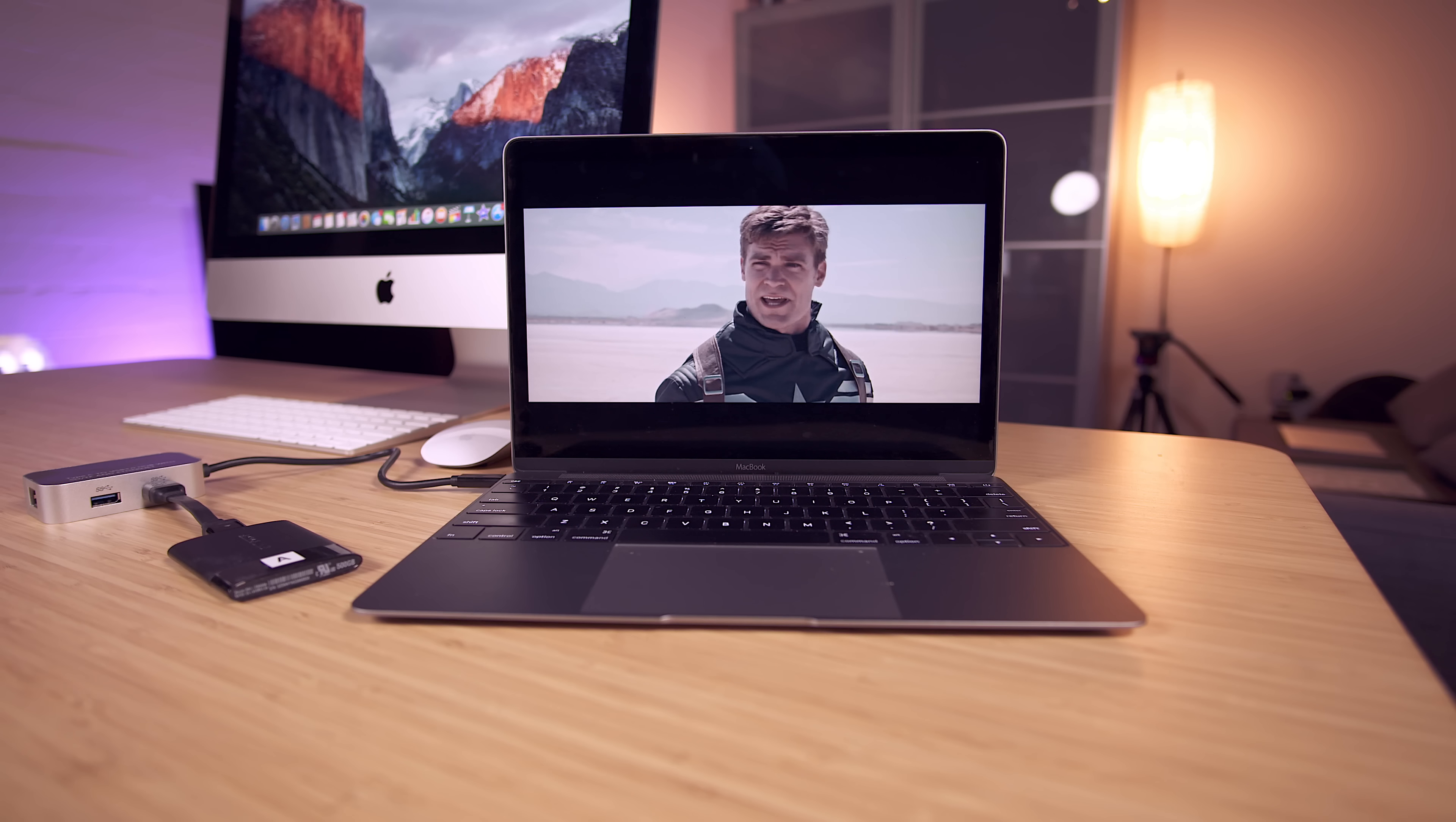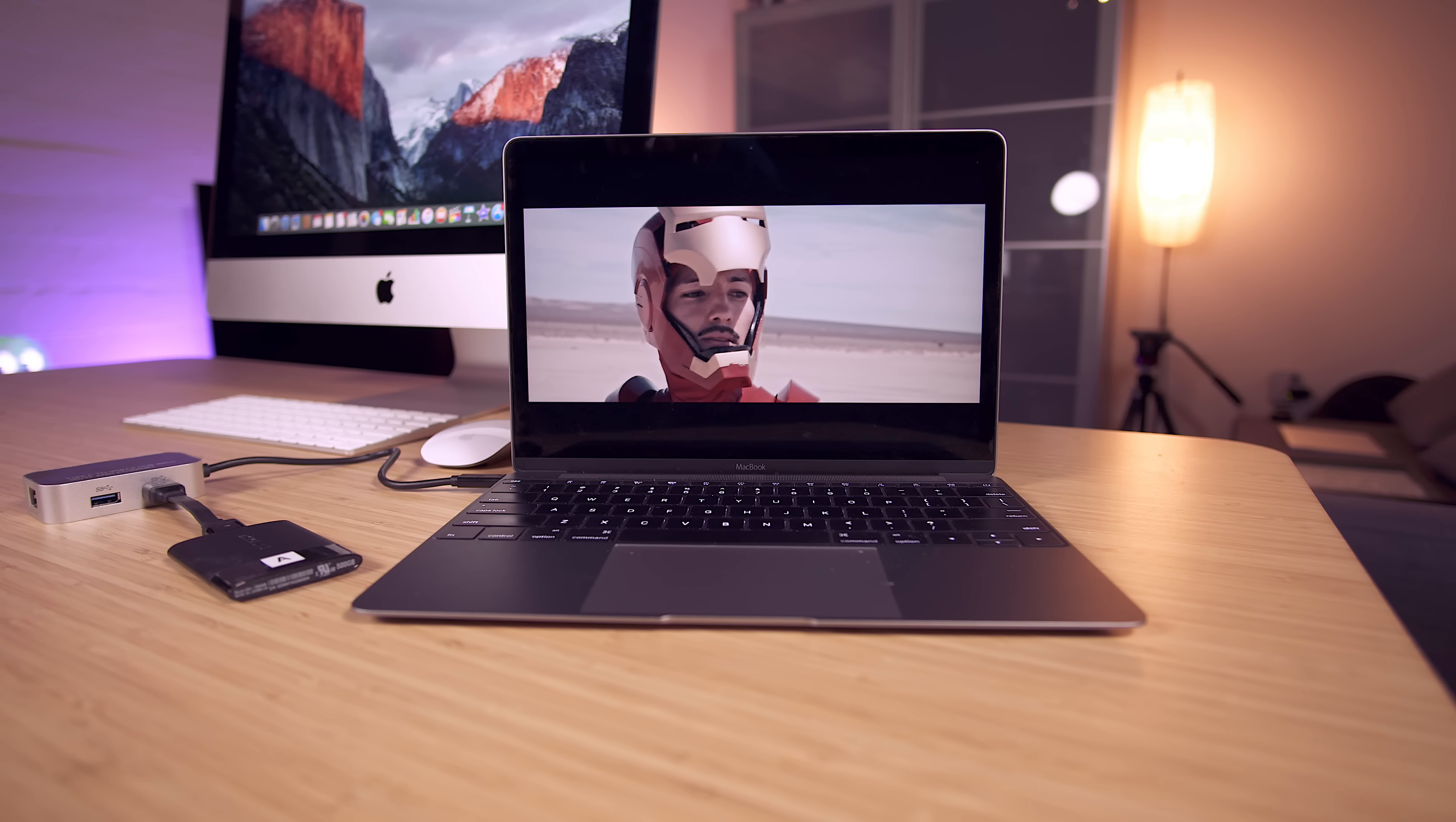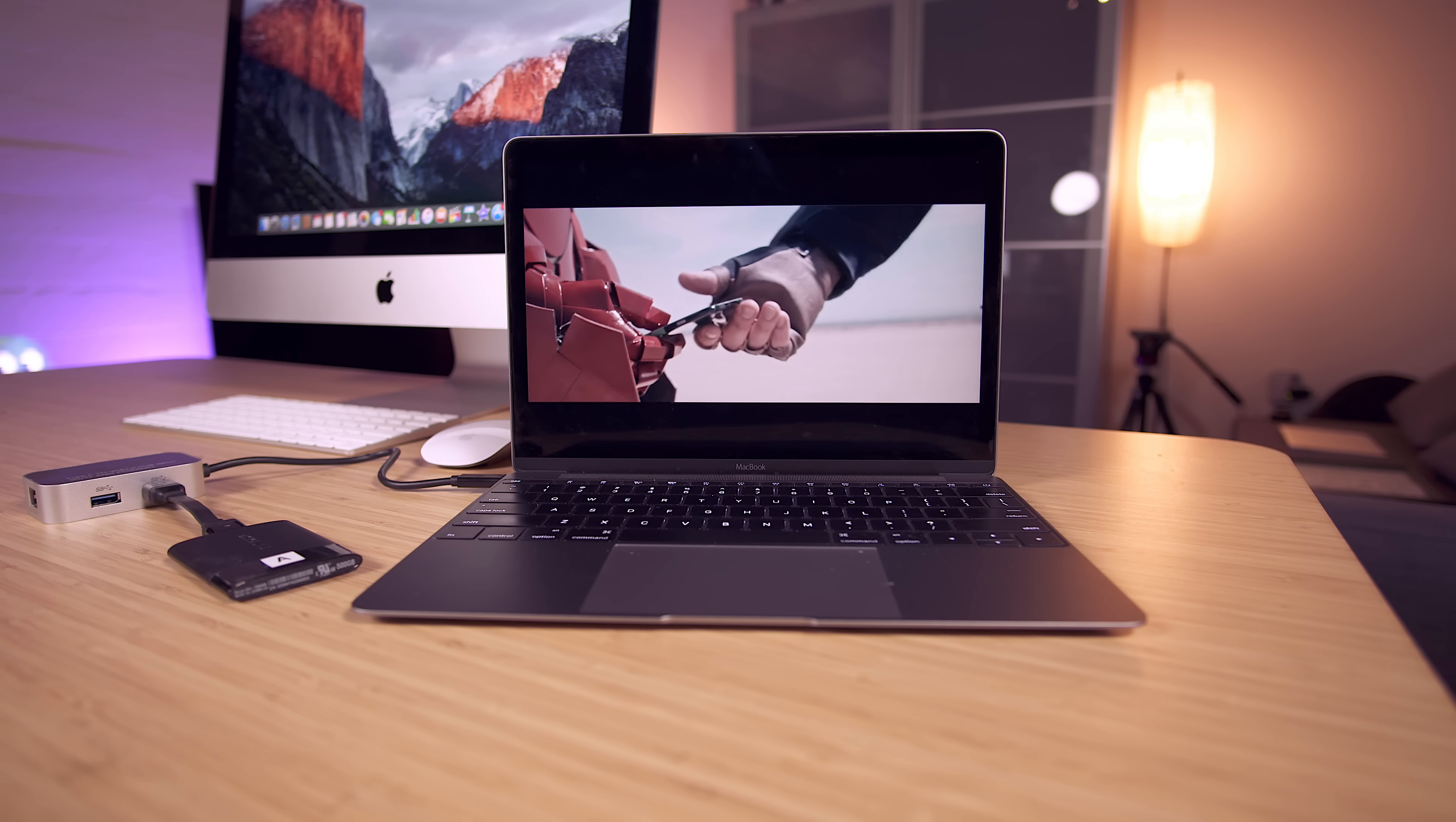The only downside is the fact that you can't charge your MacBook while using this so really an extra USB-C port would have made this perfect. But for the price it's a great accessory to pick up.